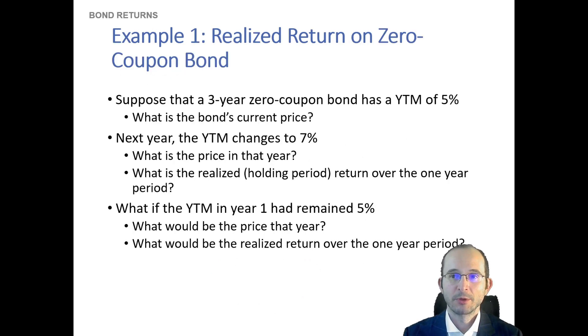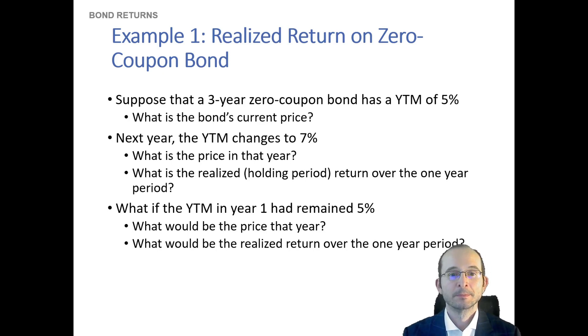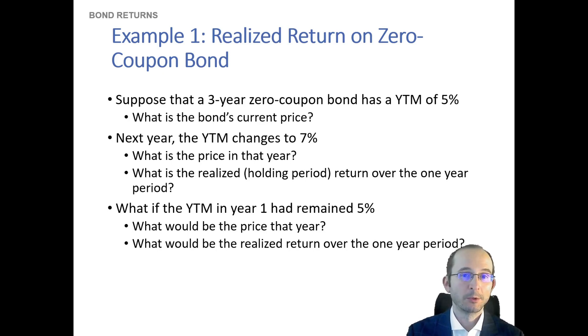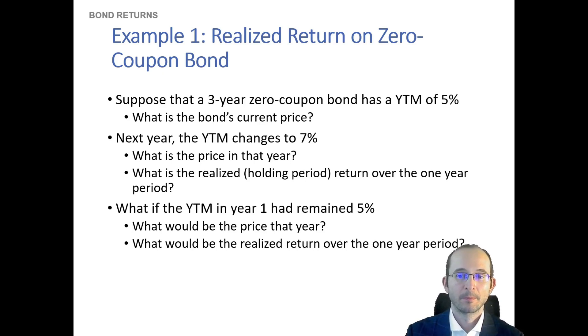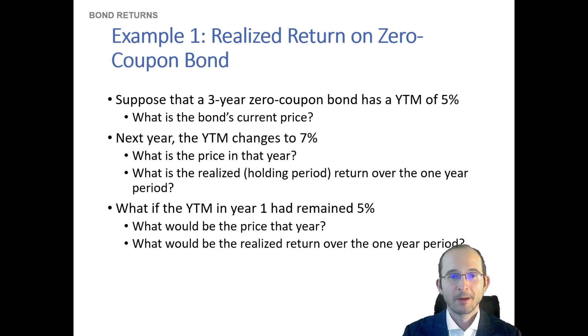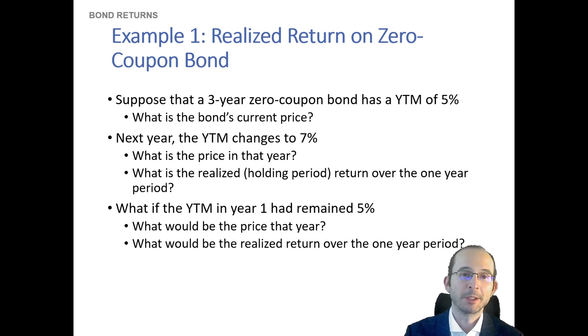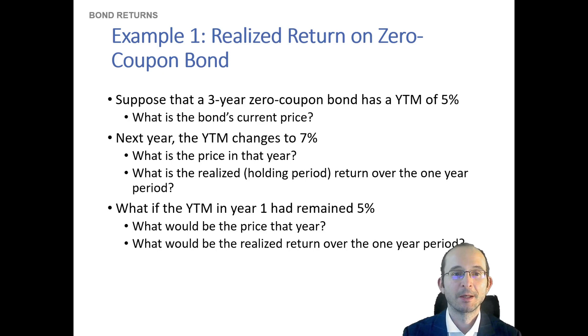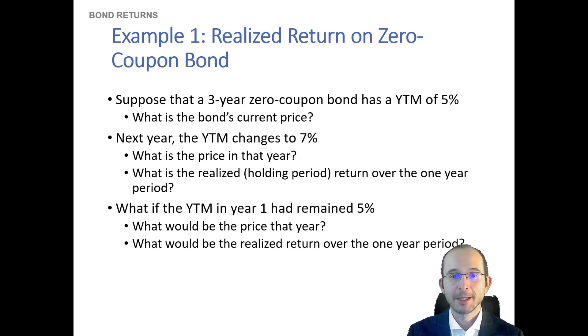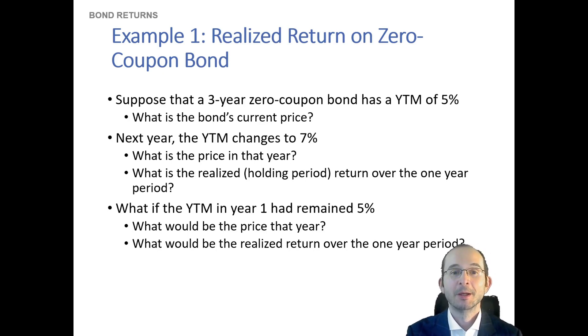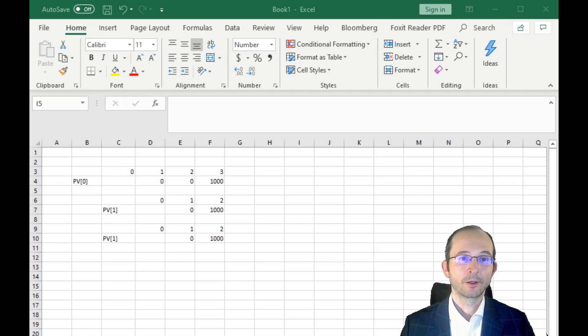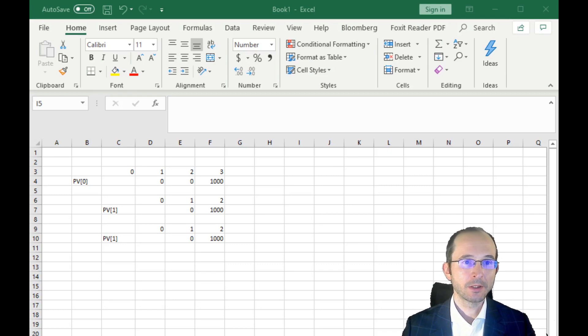So let's look at a realized return on a zero coupon bond if you don't hold it to maturity. Let's say you have a three-year zero coupon and the yield to maturity is 5%. What's the bond's price? What's the price if the yield to maturity changes to 7%? And what would your holding period return be if you held it for just one year? Remember, you're not satisfying the assumption that you hold it to maturity. So you shouldn't expect your holding period return to actually be the yield to maturity.